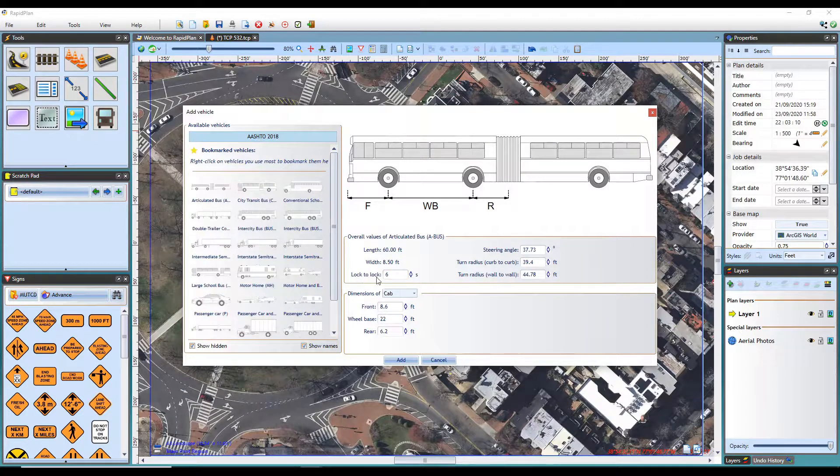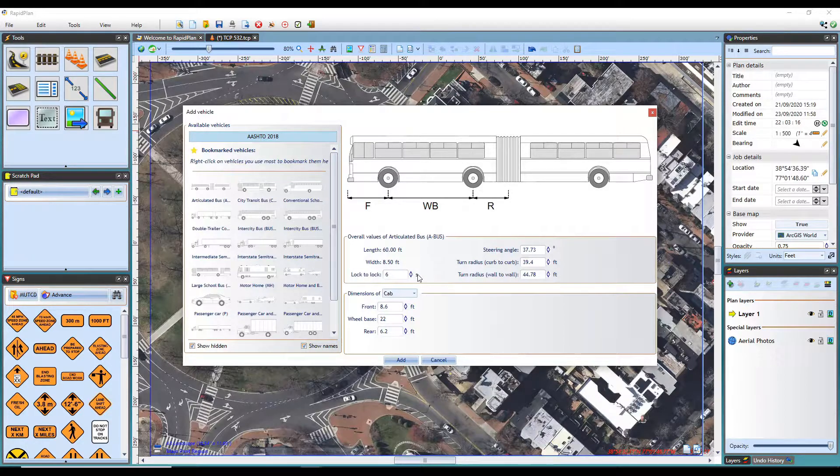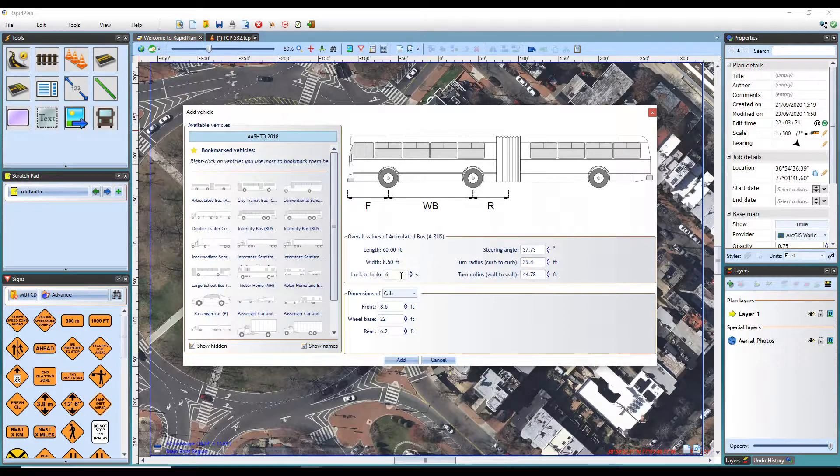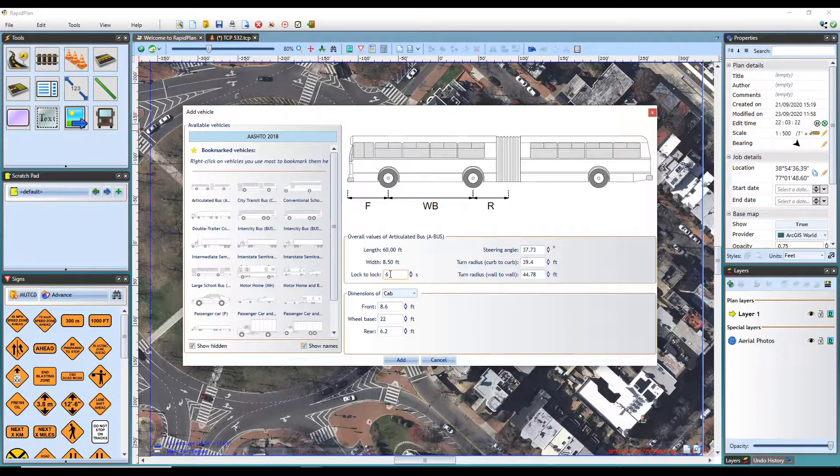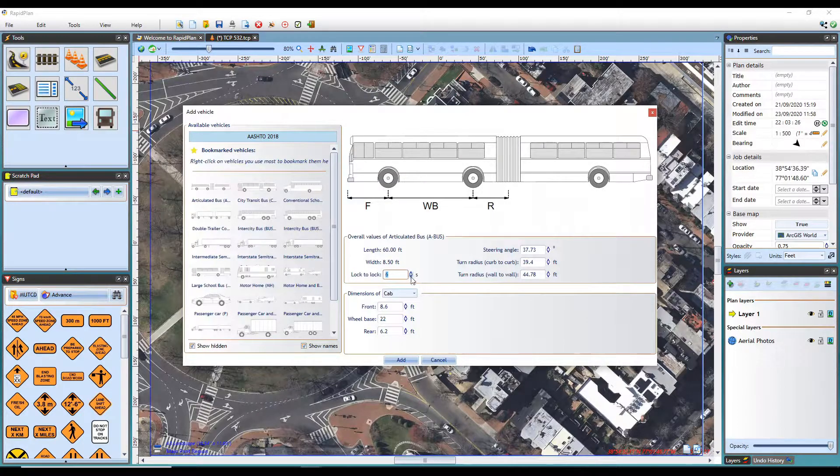The lock to lock time is the time that it takes a driver to turn the steering from the maximum angle in one direction to a maximum angle in the opposite direction in a single continuous movement. In most standards, this is listed at 6 seconds, but the default value can be changed.